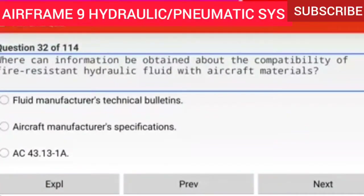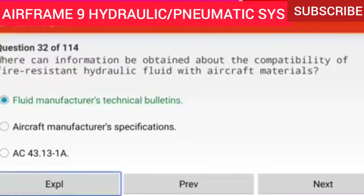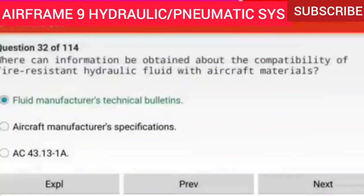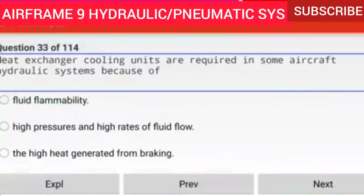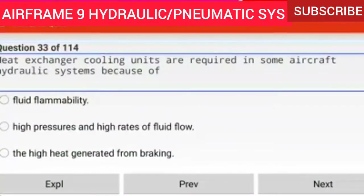Question 32 of 114: Where can information be obtained about the compatibility of fire-resistant hydraulic fluid with aircraft materials? From the fluid manufacturer's technical bulletins. Fluid manufacturer's technical bulletins provide information on the compatibility of fire-resistant hydraulic fluids with aircraft materials.